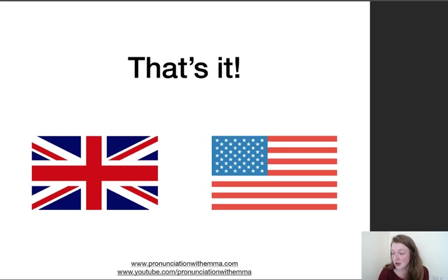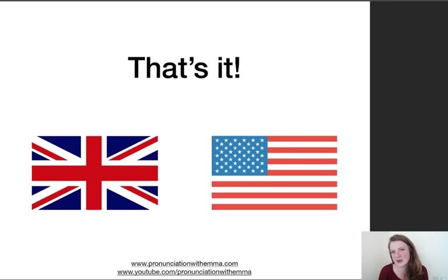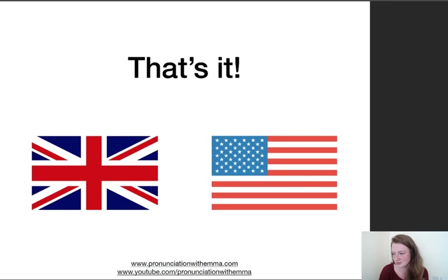'To get your knickers in a twist' means to get angry — don't get your knickers in a twist. We tend to use it more for women than men since knickers refer to women's pants. Another term for pyjamas for children: jammies, or jim jams — that's another one.